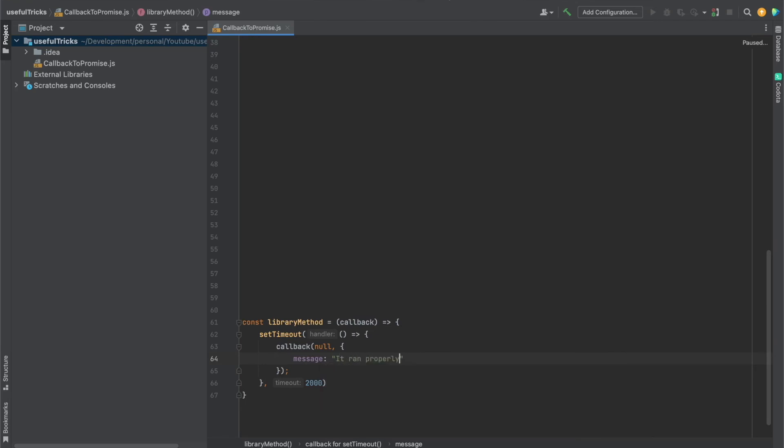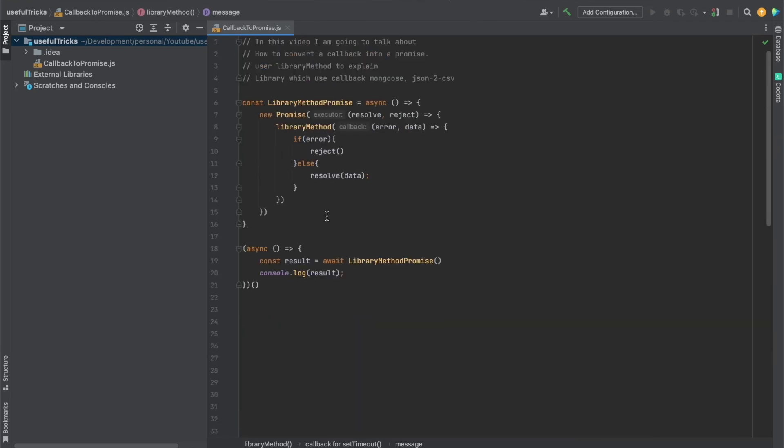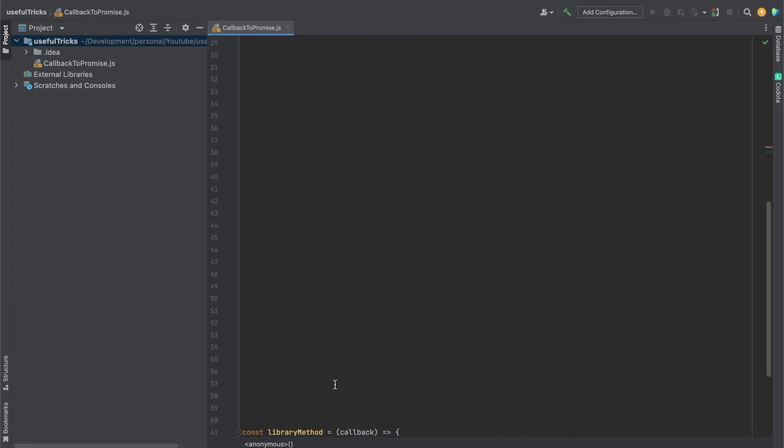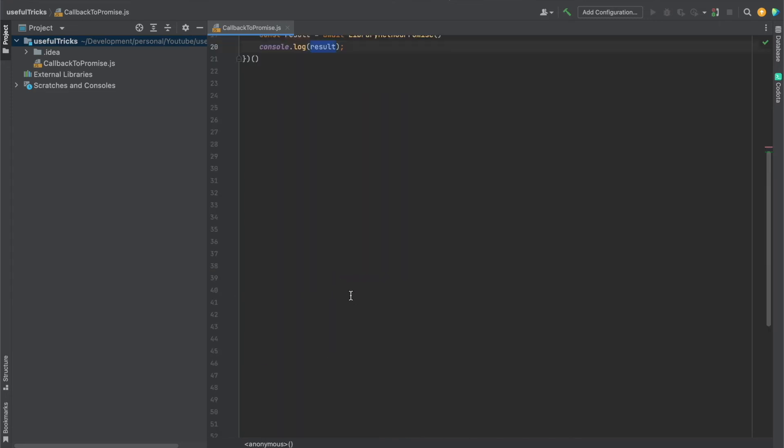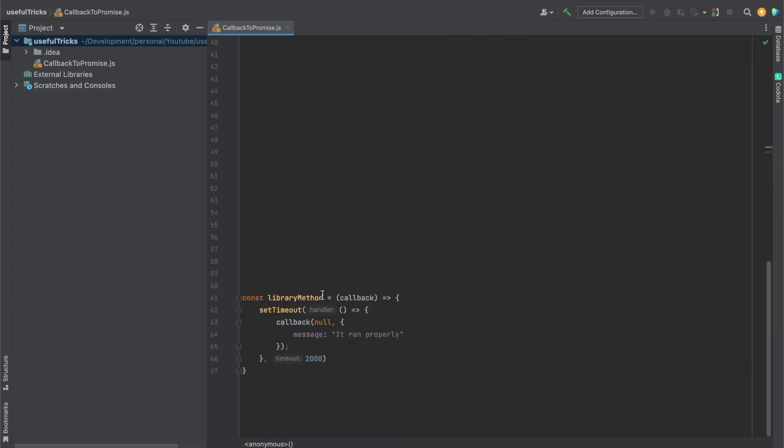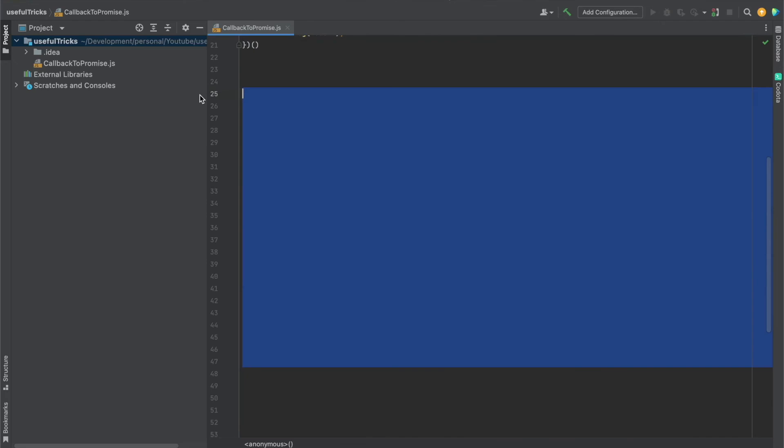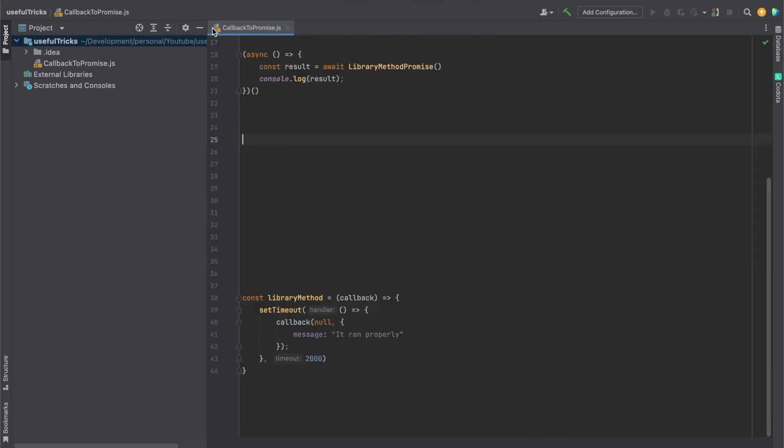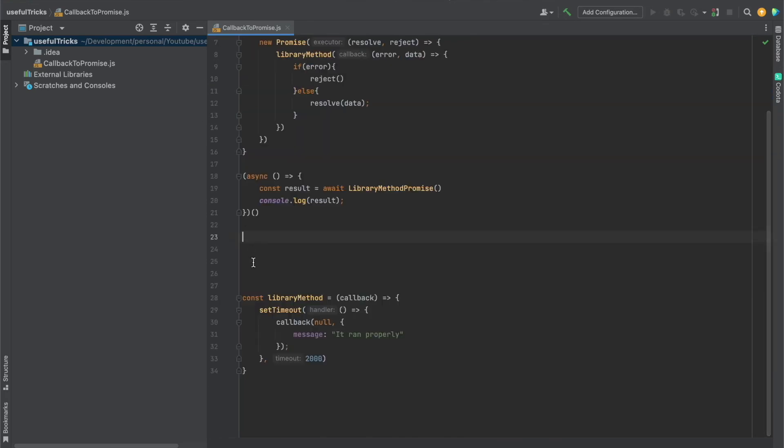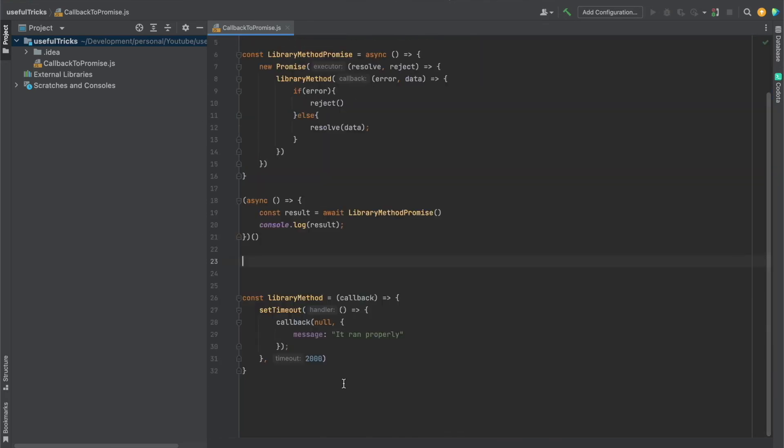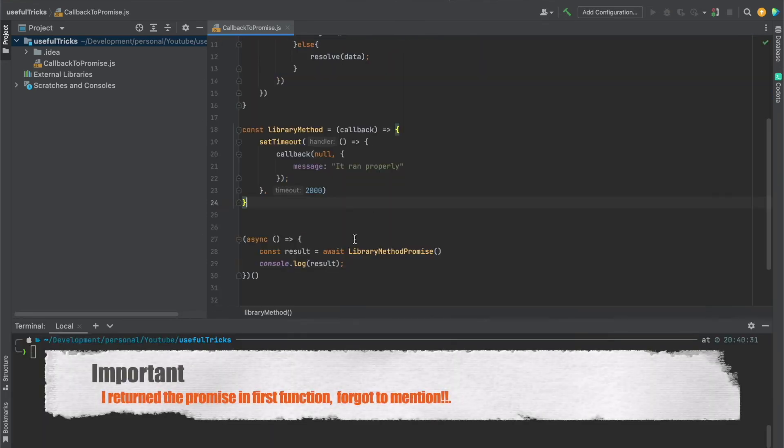It ran, that's it, right? Now here, the message is going to be the message we're going to pass here. Let me try to run this. Let me first decrease the gap here. Remove the gap from here. Let's run this function.